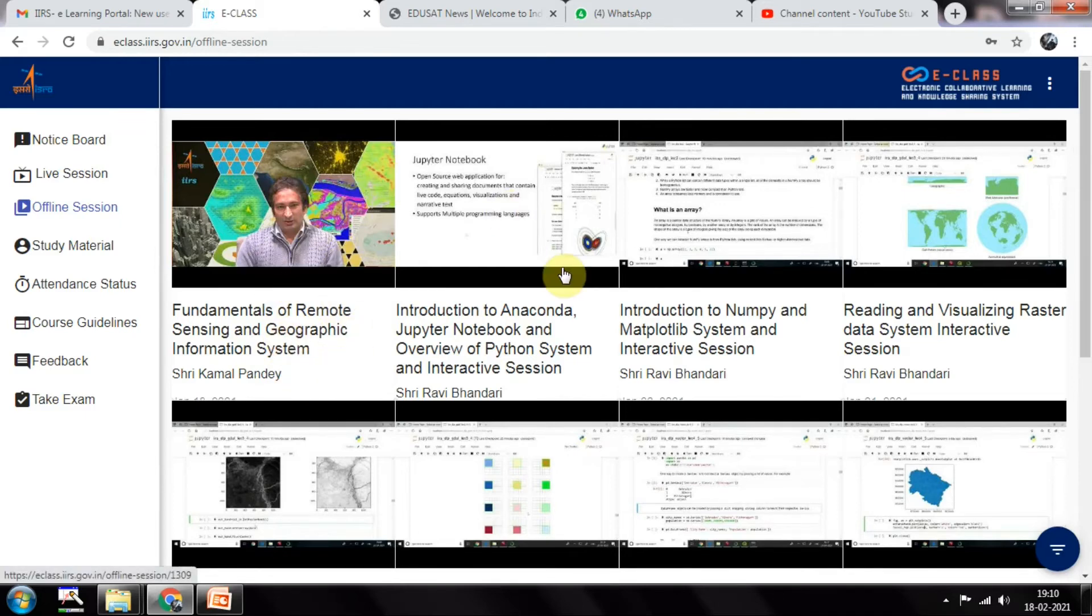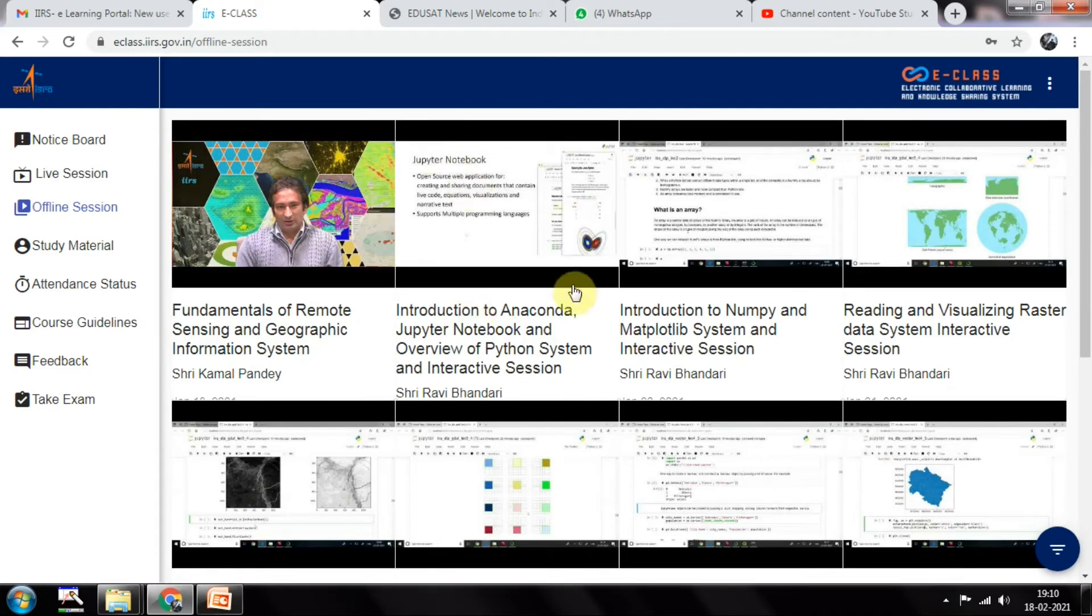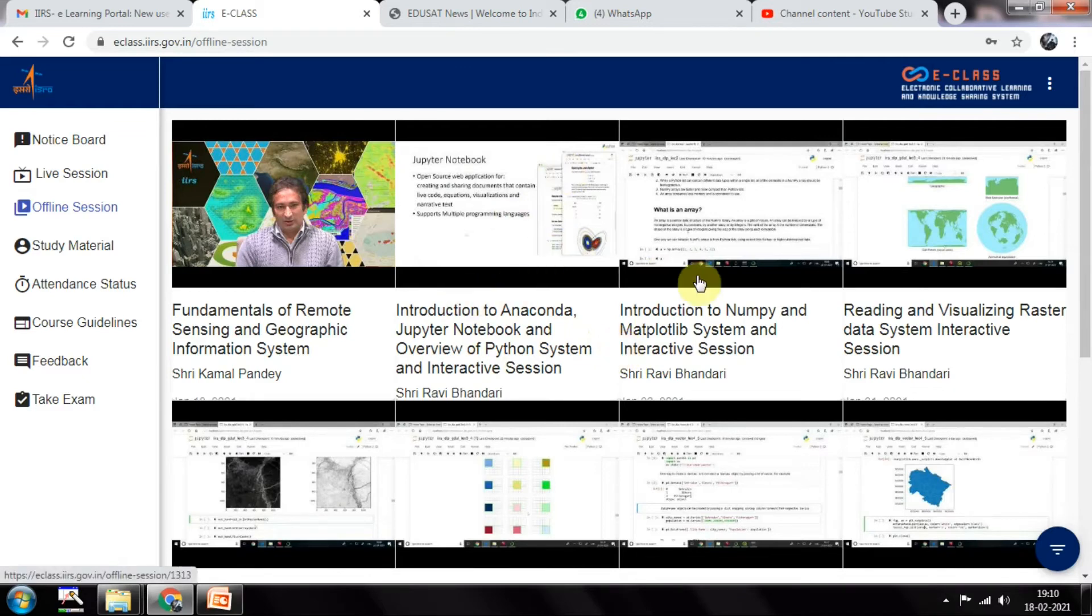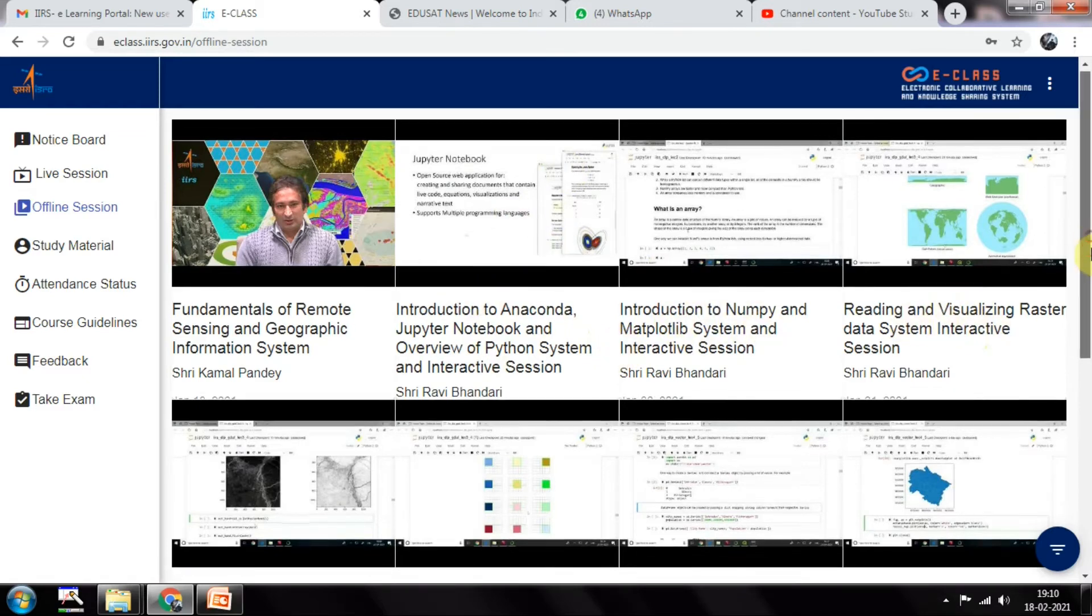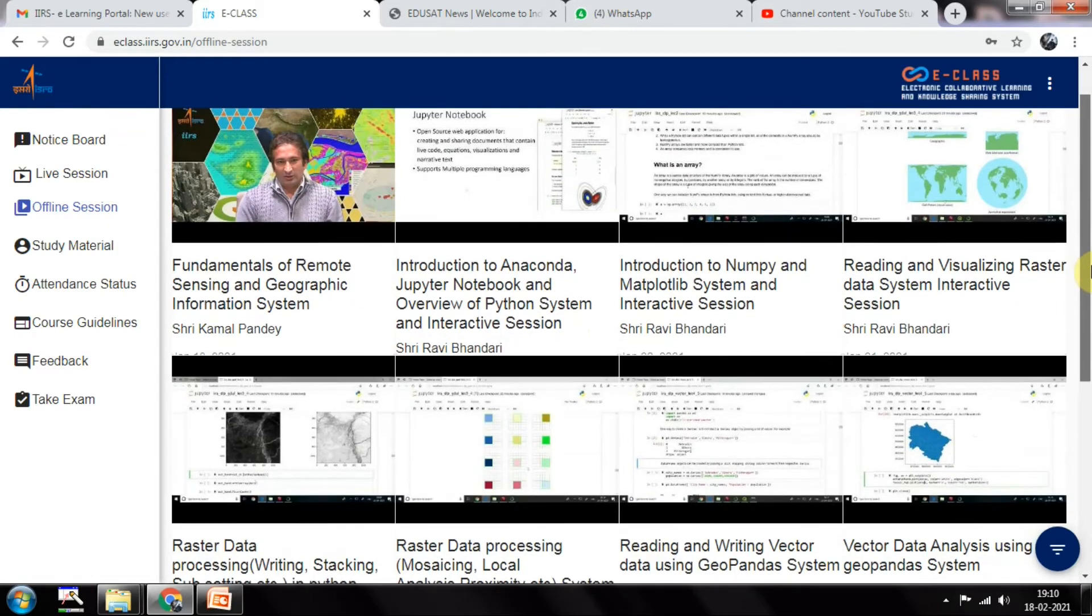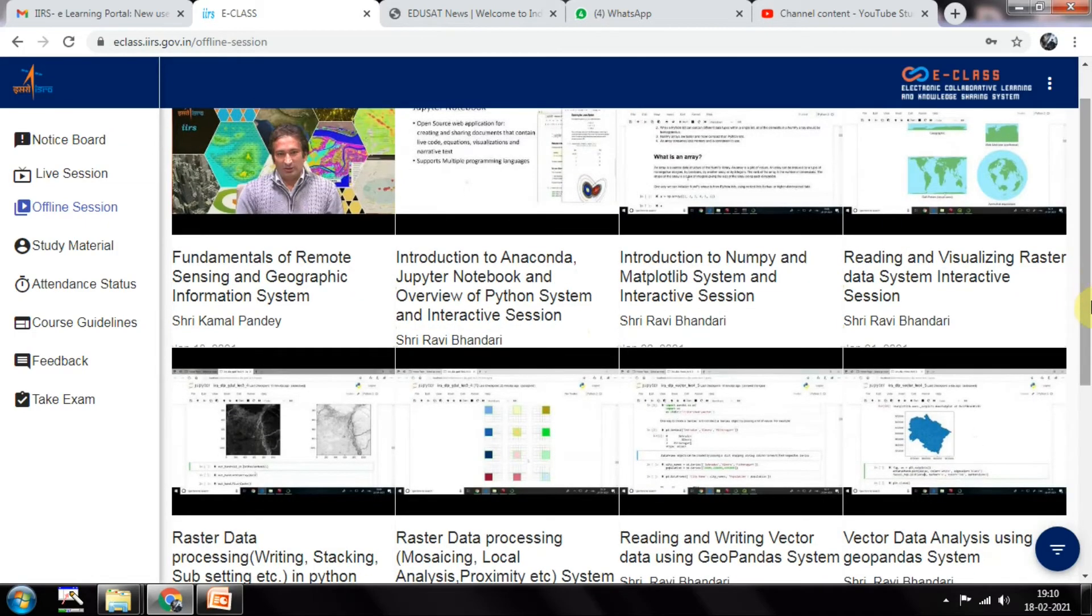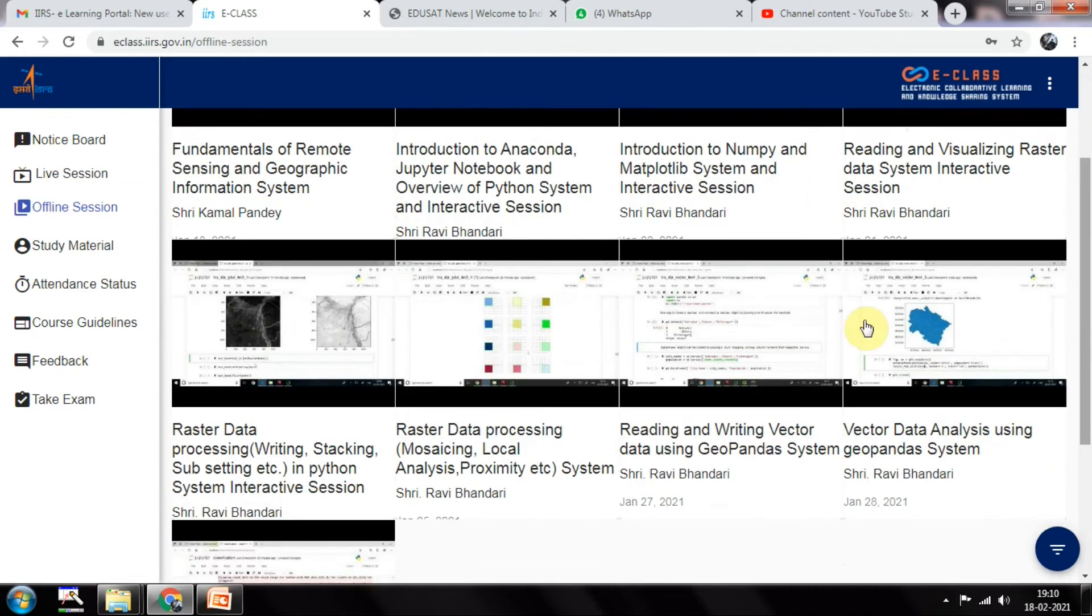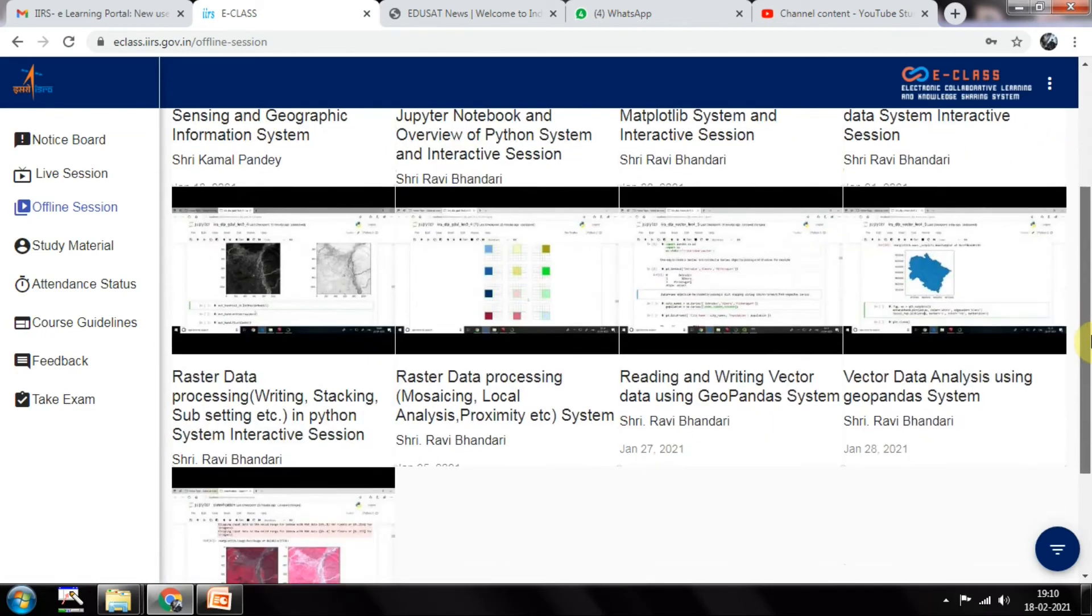The next class was based on Jupyter Notebook and Anaconda, the editor which is used. The third class was NumPy. Fourth class was Reading and Visualizing Raster Data from the interactive session. And Raster Data Processing - writing, stacking, and subsetting in Python.